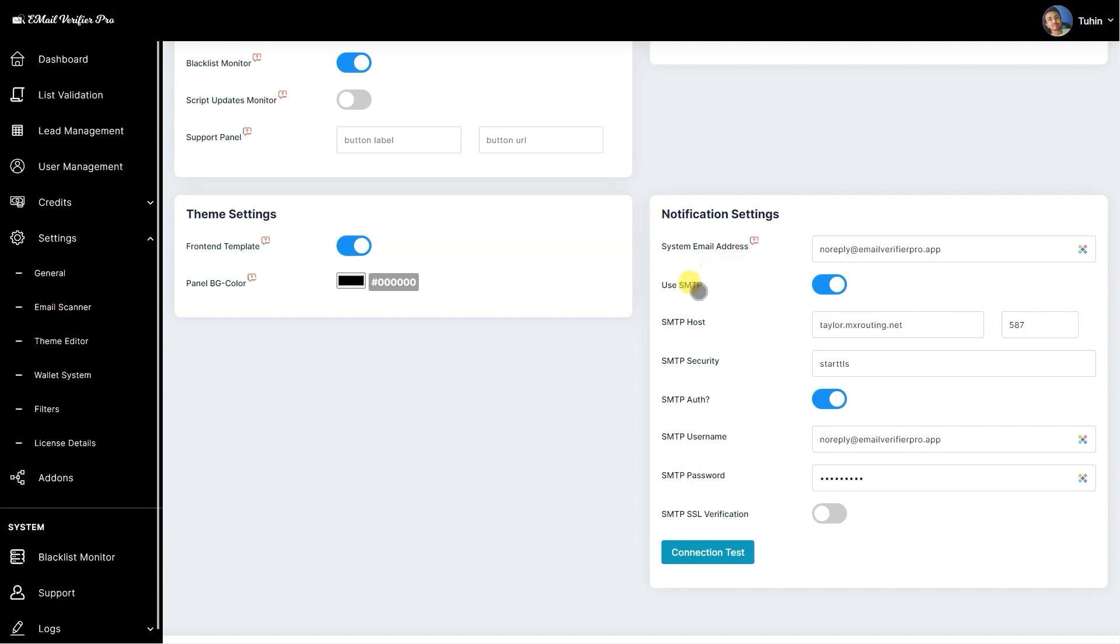This is the notification settings. We have assigned the SMTP certification here, so if you plan to use any kind of external SMTP, then use the SMTP. Otherwise, just assign your local mail access server email address here.